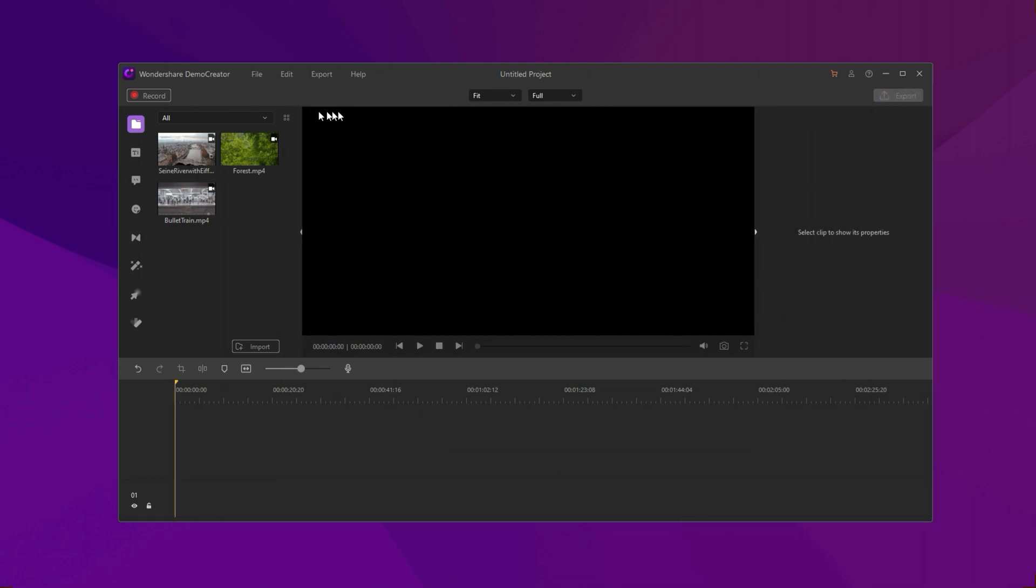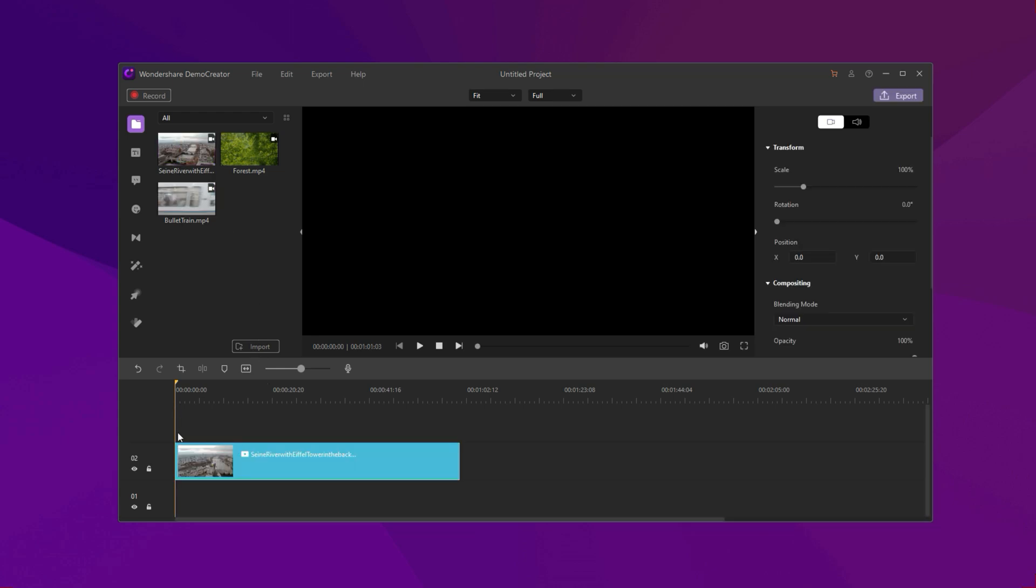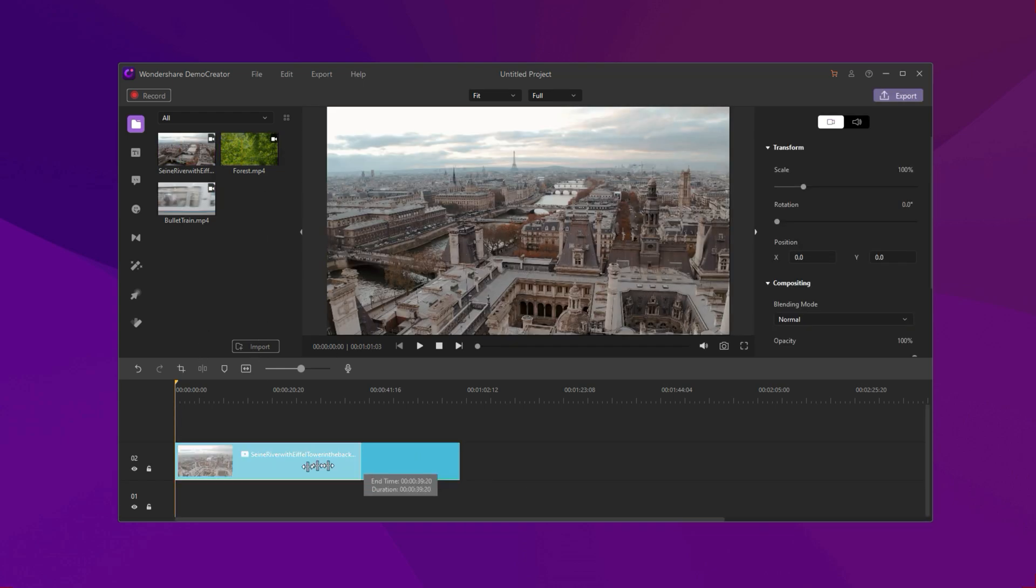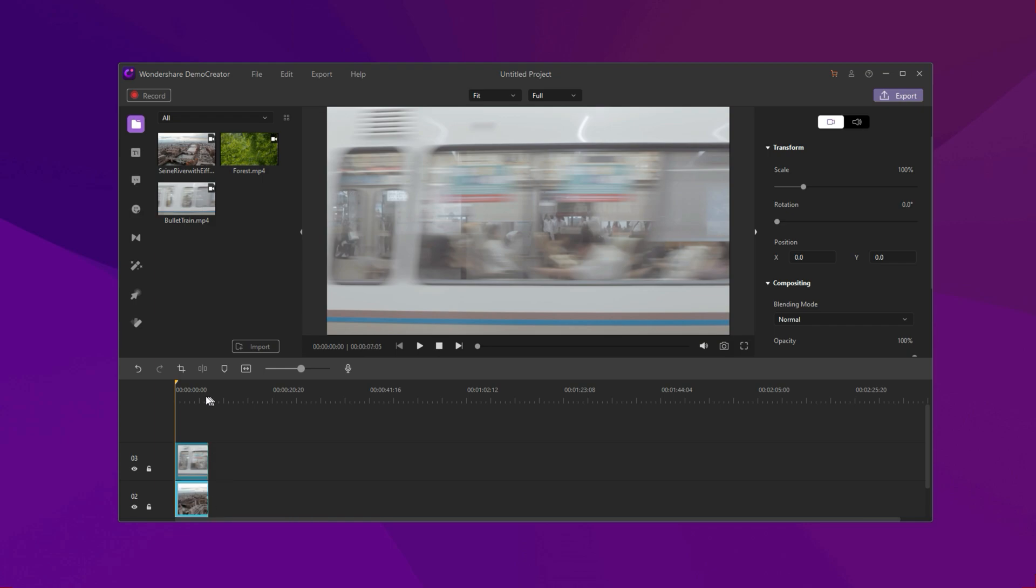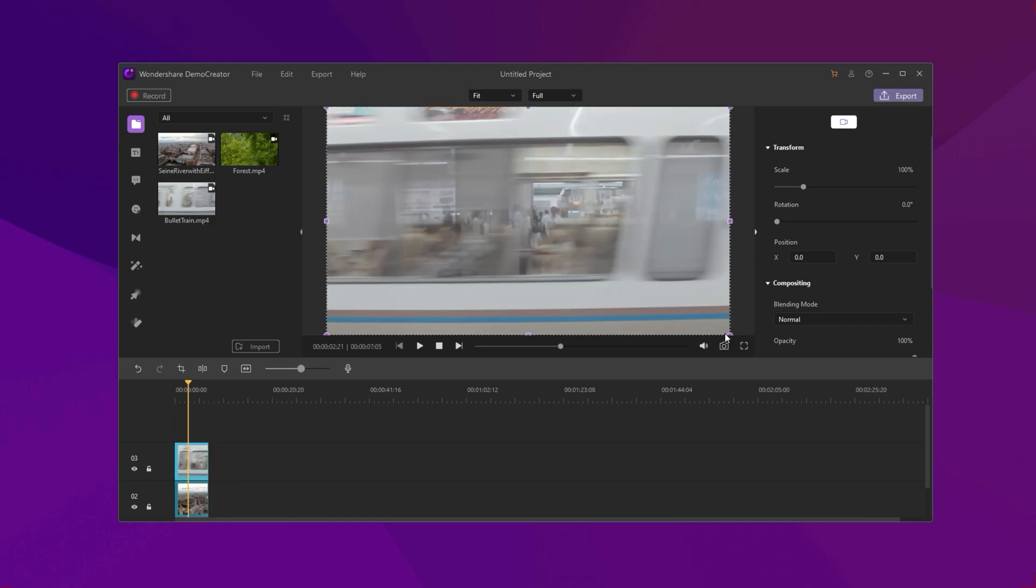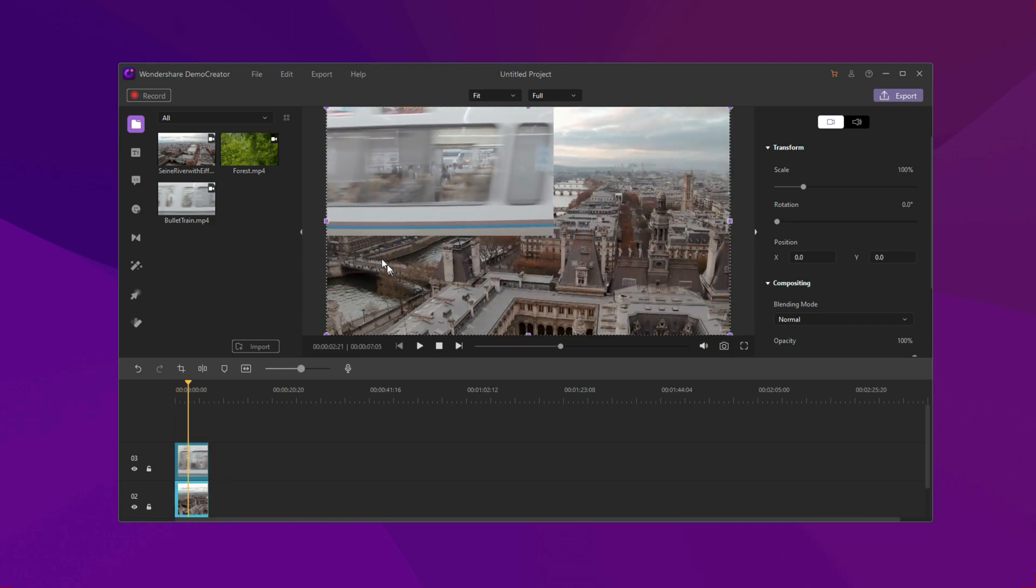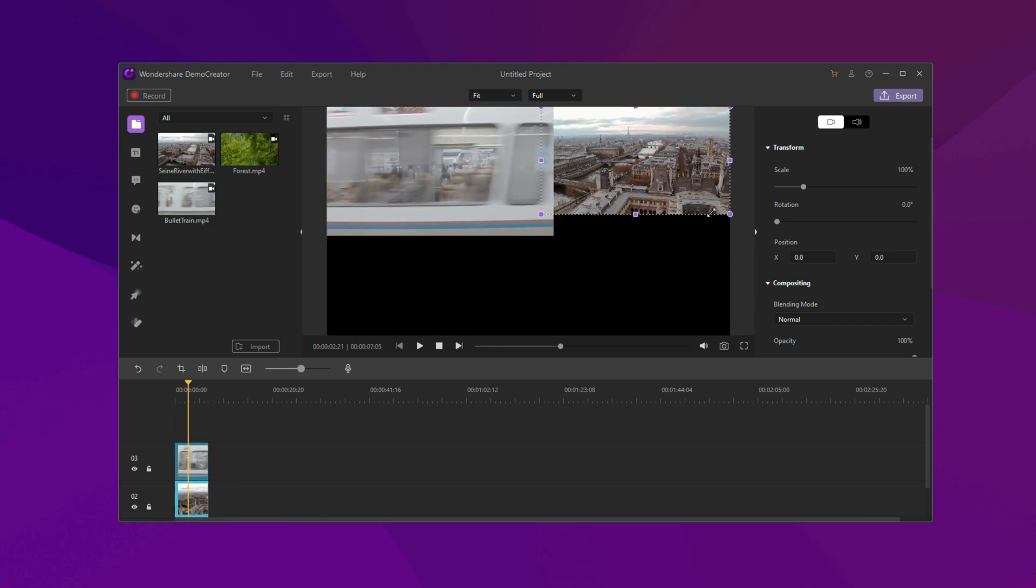But how can we put multiple videos side by side? No worries. Just add two videos to your timeline. Make them fit by cropping and scaling.